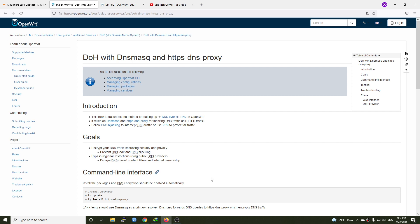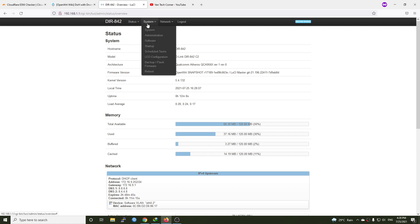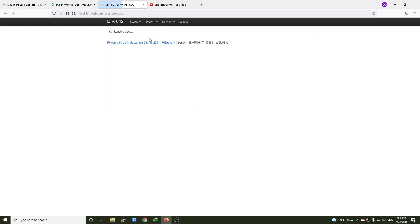Let's begin the installation. First of all, we will need to update the package database and then install HTTPS DNS Proxies. So let's log into the router. This is the DRA42C router. Let's go to System, Software and hit Update.